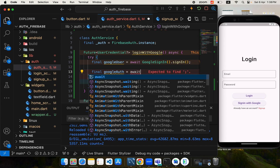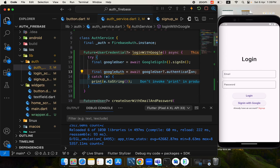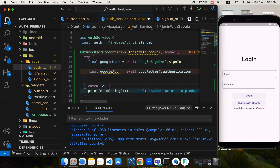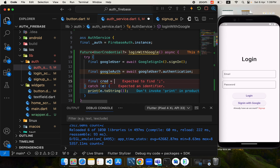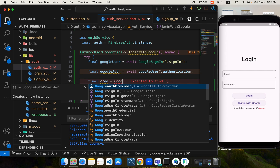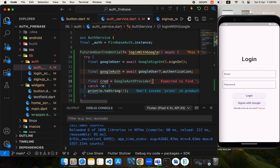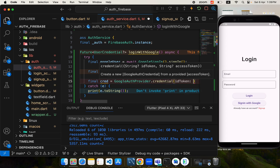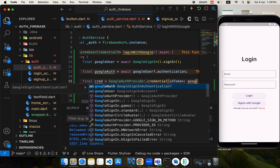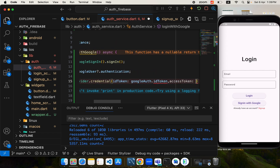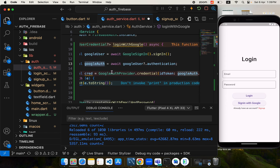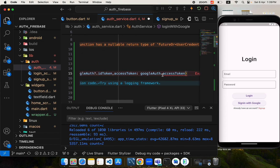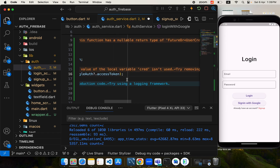From this Google user we need the authentication — I'll create a variable called googleAuth and get the authentication data from the Google user. This returns authentication data about the currently signed-in user so we can register it on Firebase. Now I'll create credentials for Firebase using GoogleAuthProvider.credential, passing the idToken from googleAuth and also the accessToken. Note that authentication is nullable, so we handle that with a question mark.